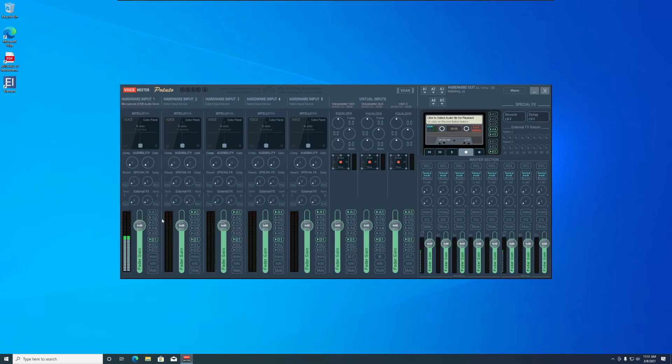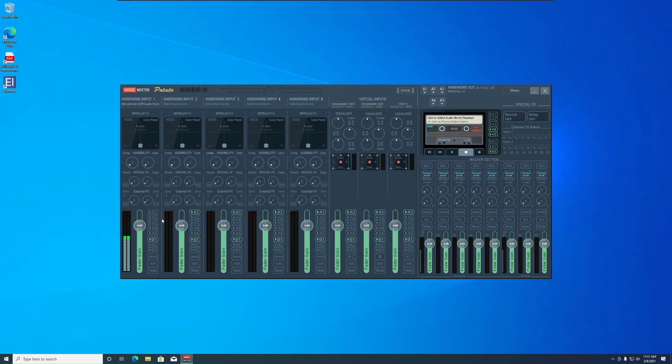The last thing you need to do is go to VoiceMeter and make sure that your microphone is set to output to B1, and then make sure your games are set to use VoiceMeter output as their input.